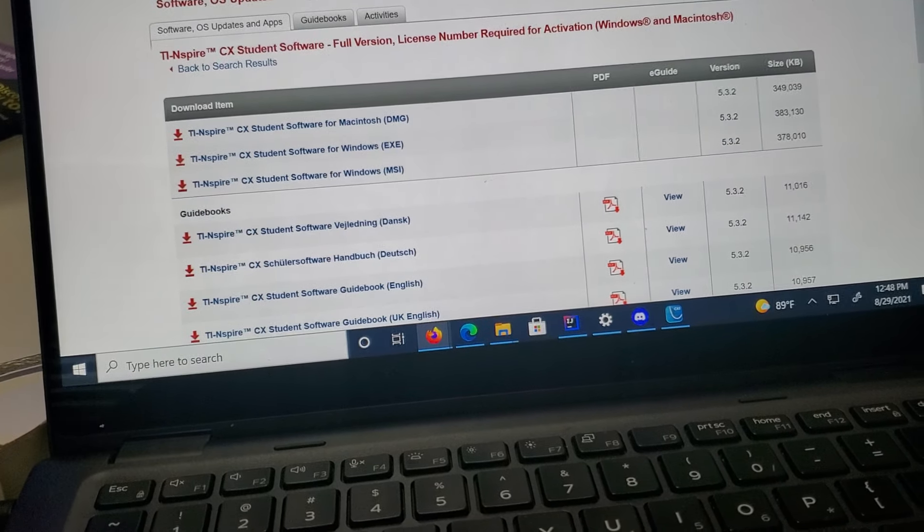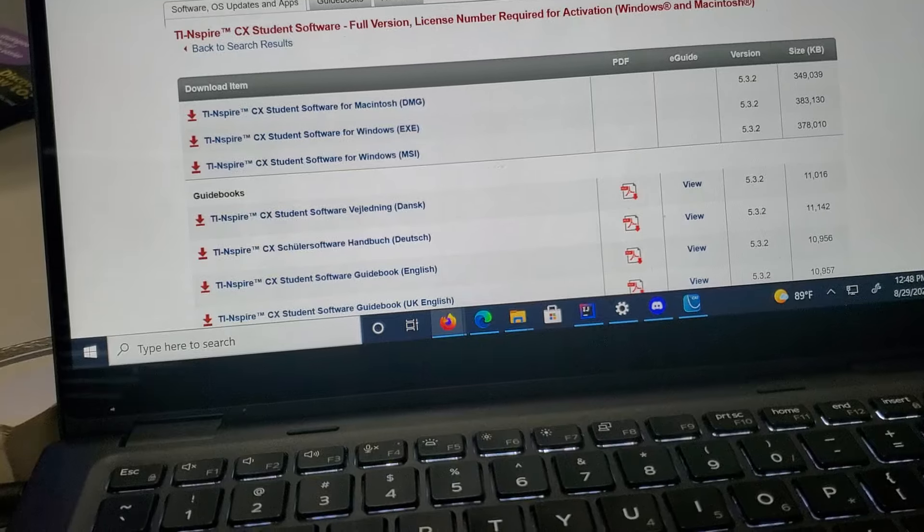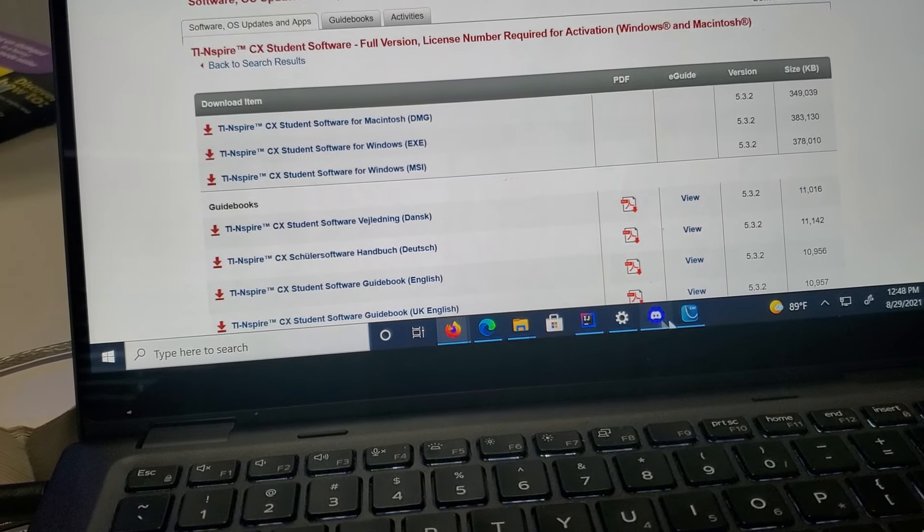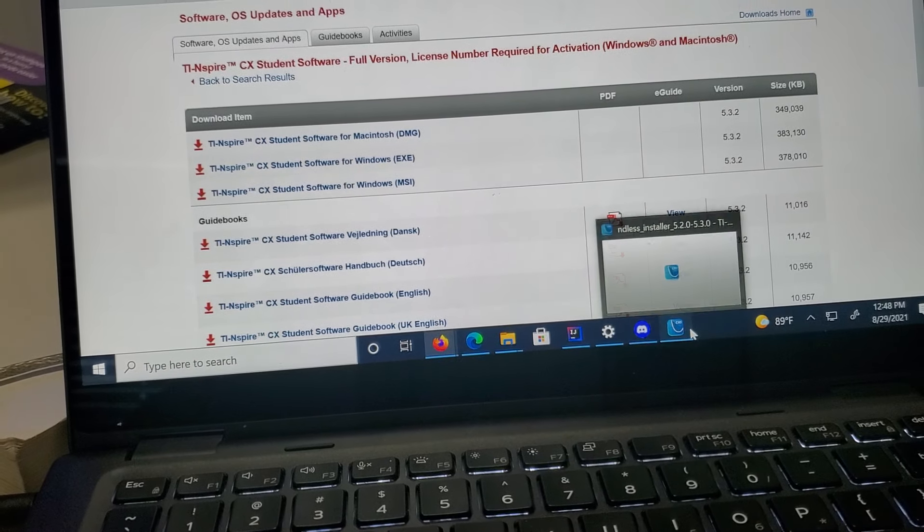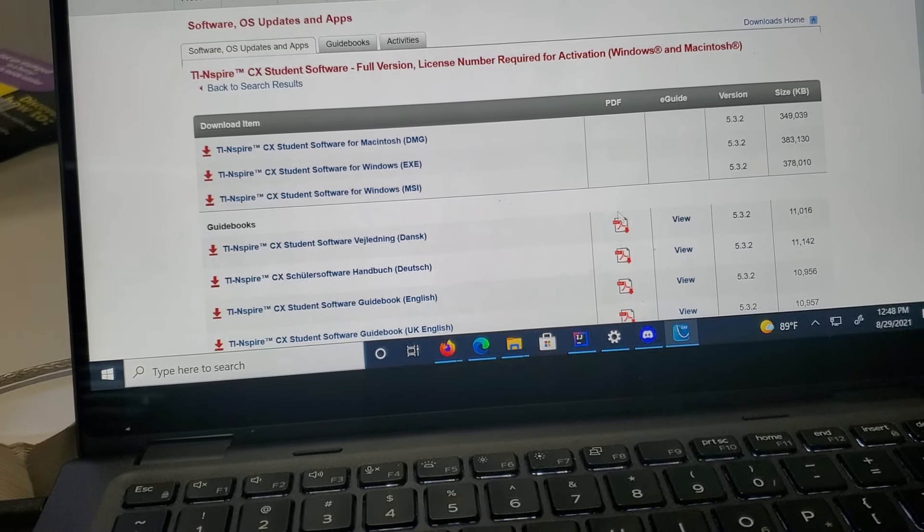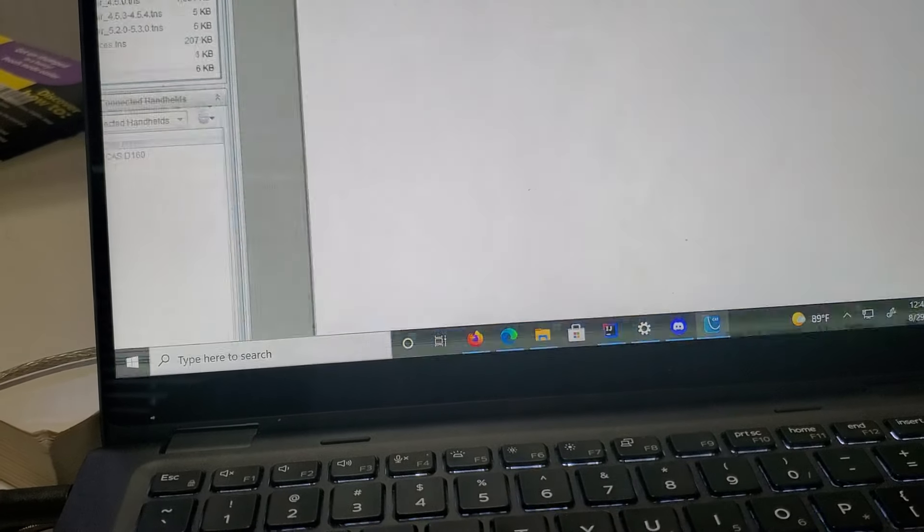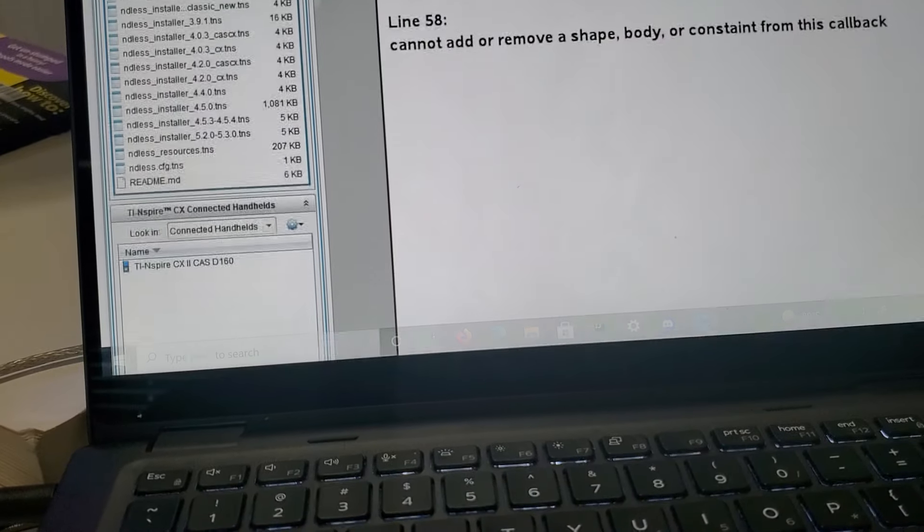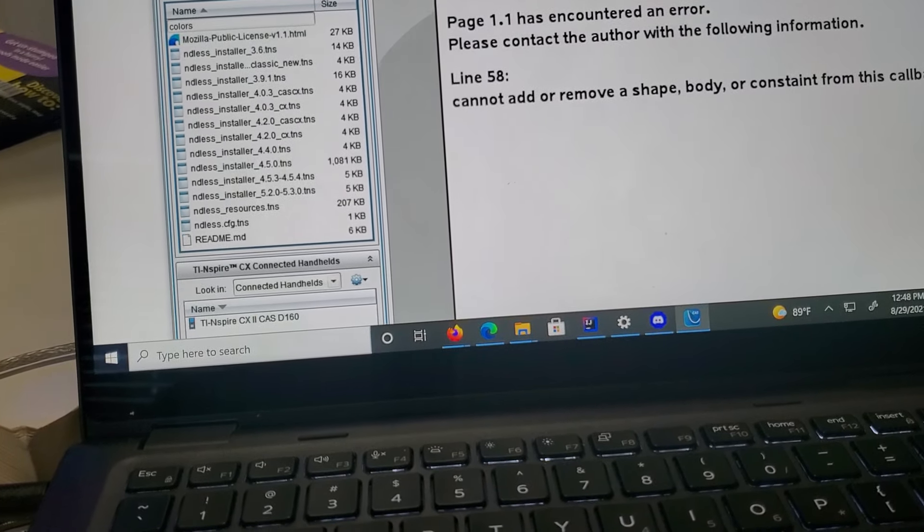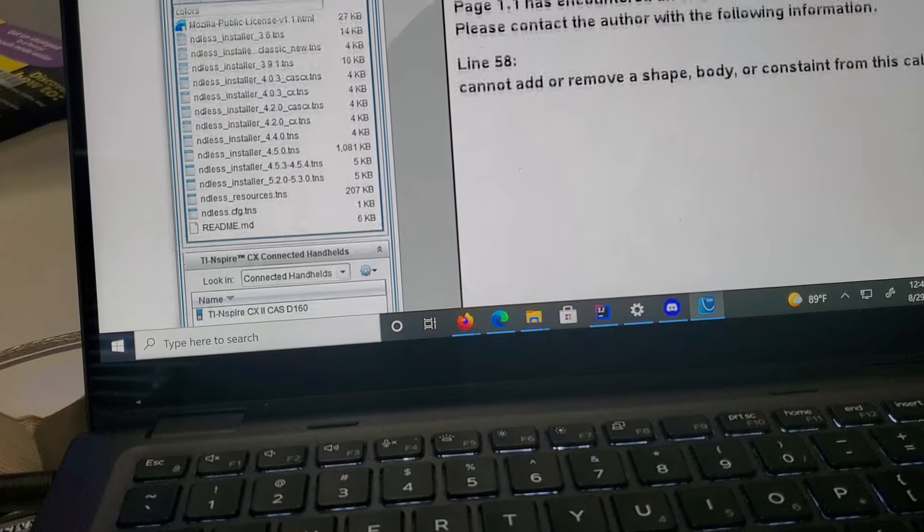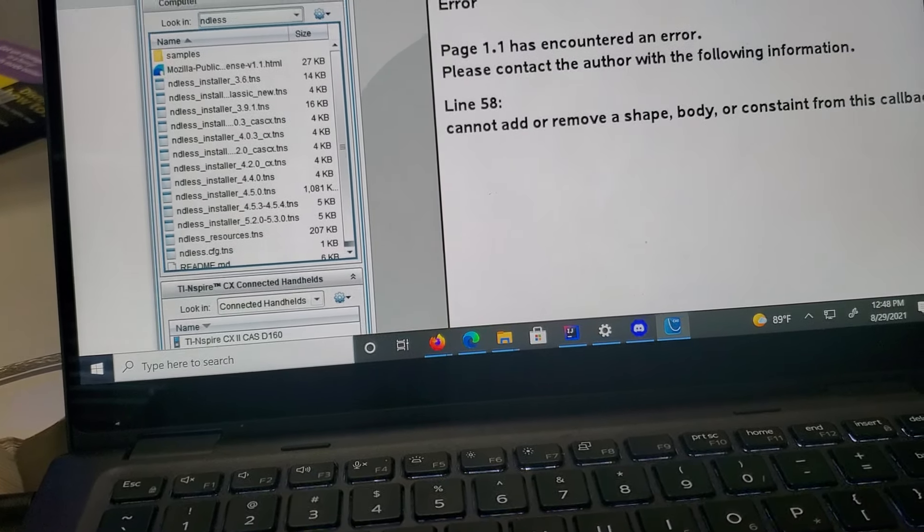The next thing you do is go through the installation of your CAS software. I have it open right here. I was trying to install another piece of software into the calculator to get DOOM running, but that doesn't work.